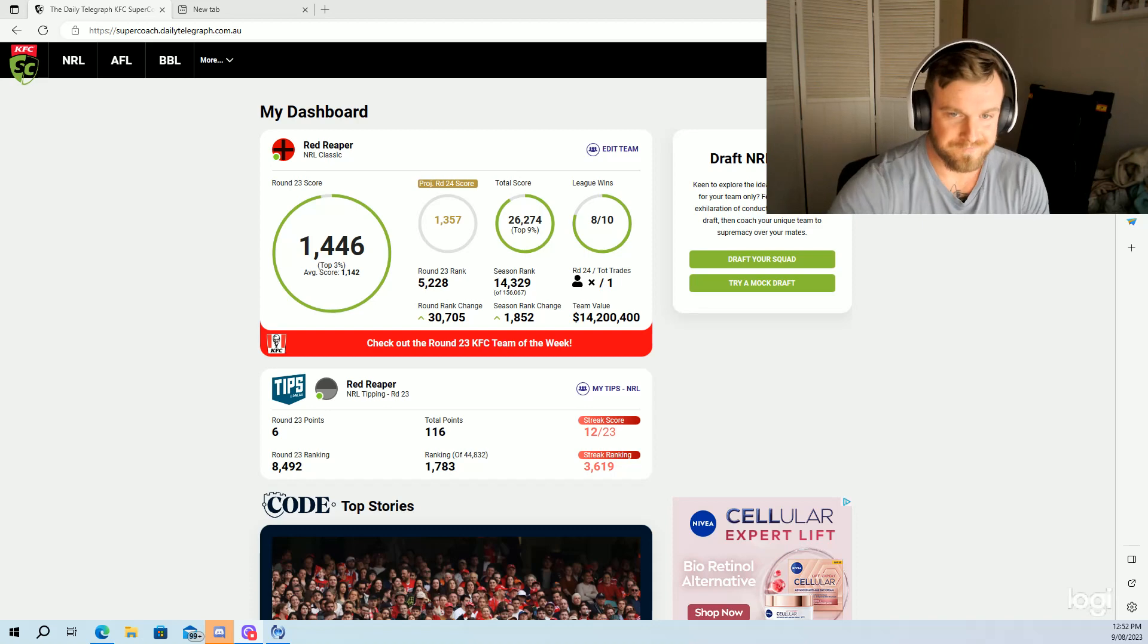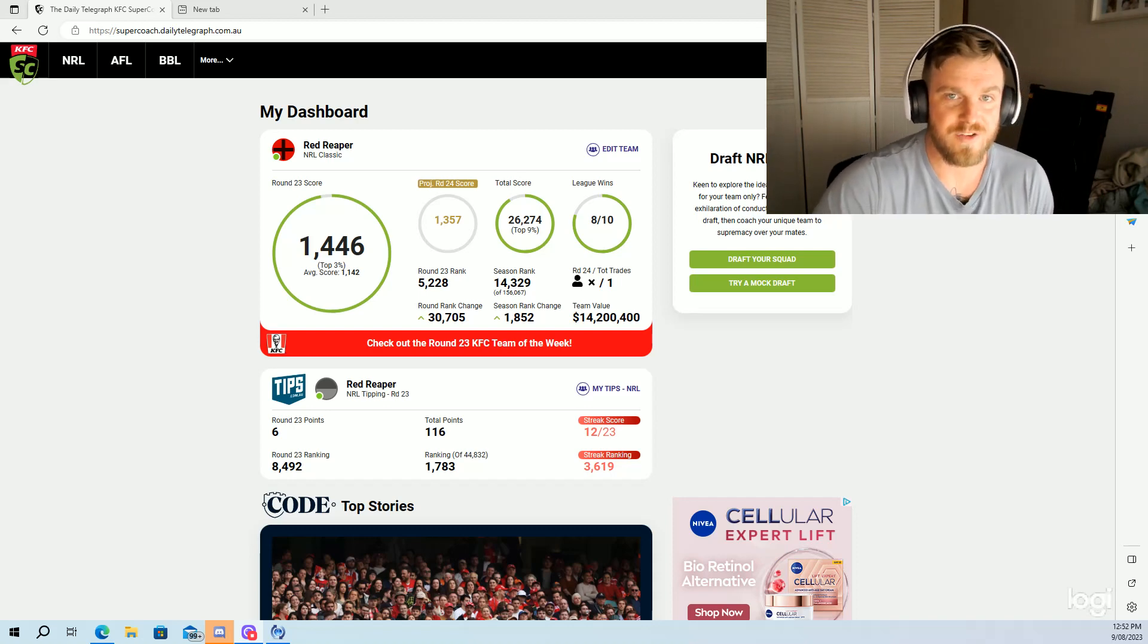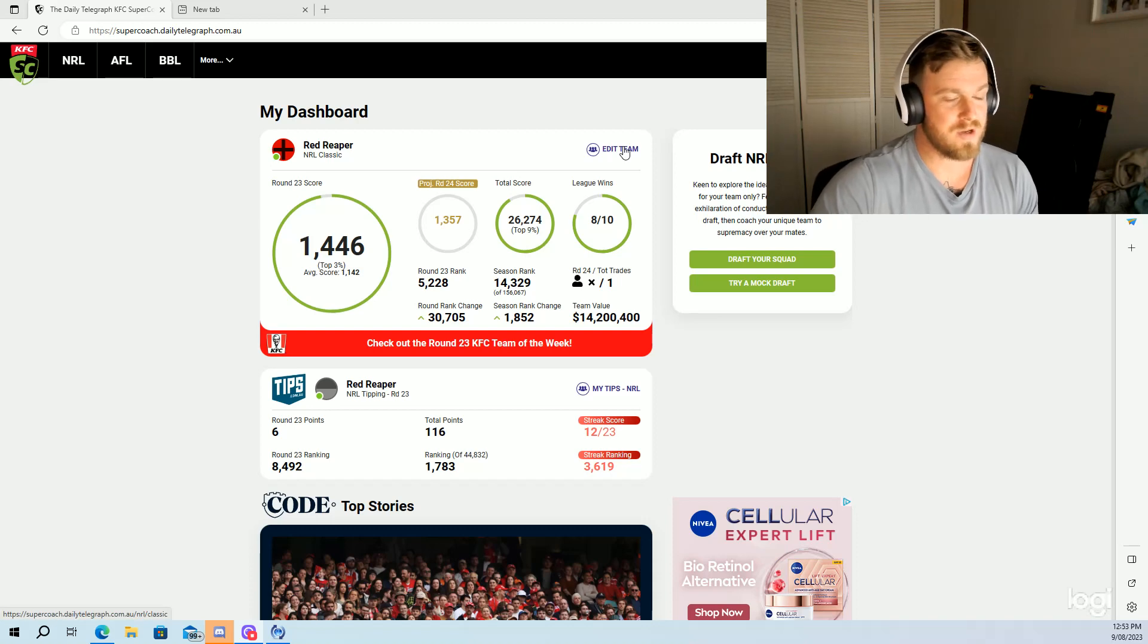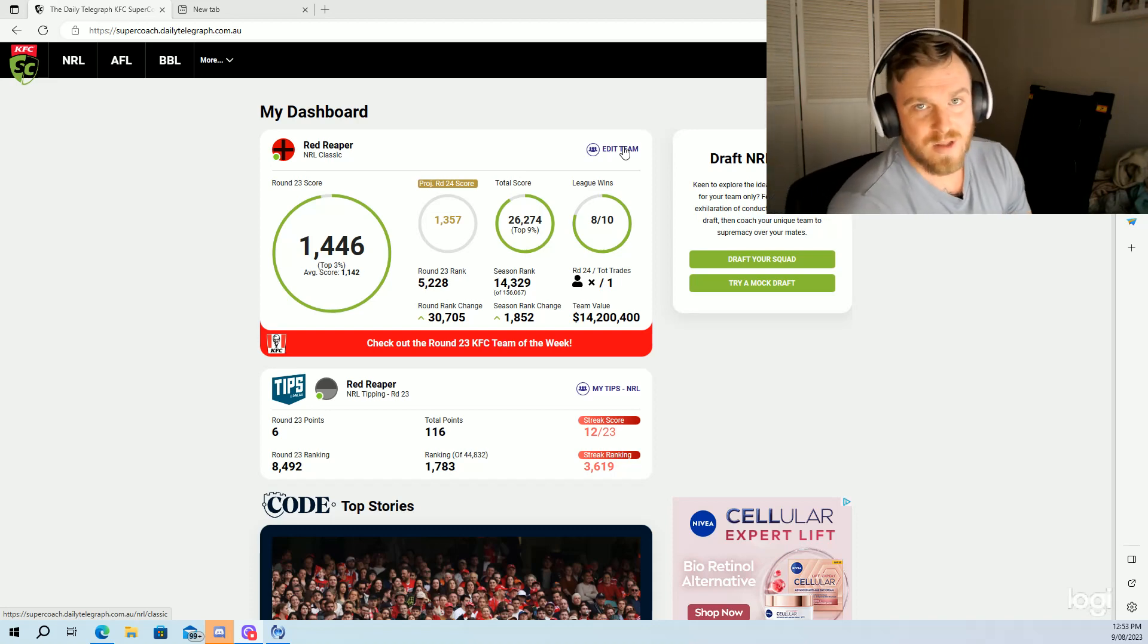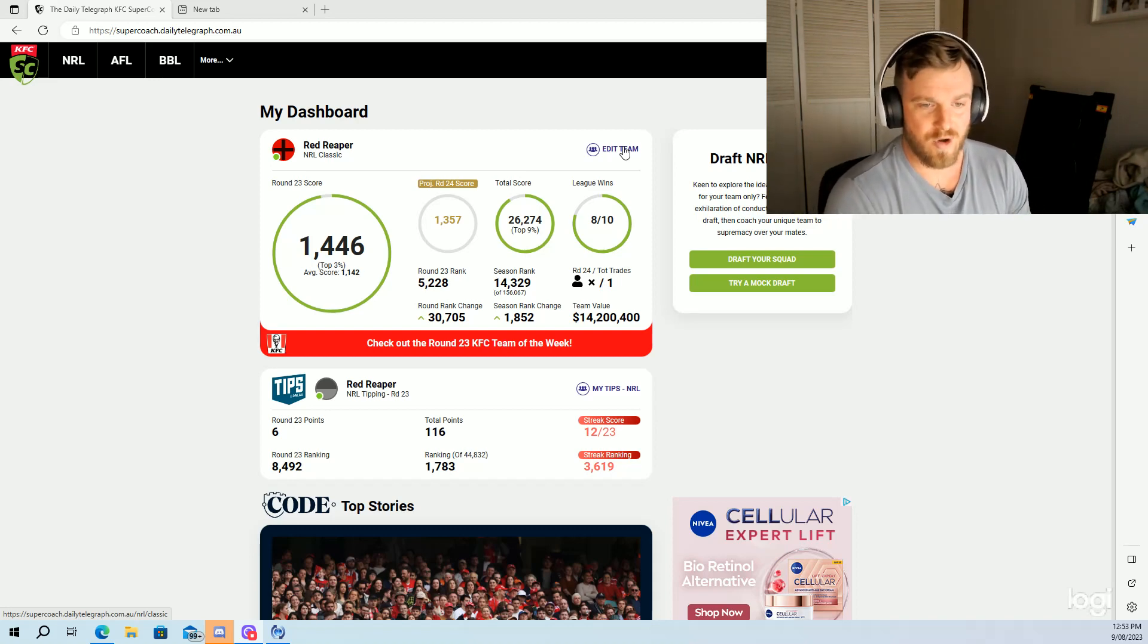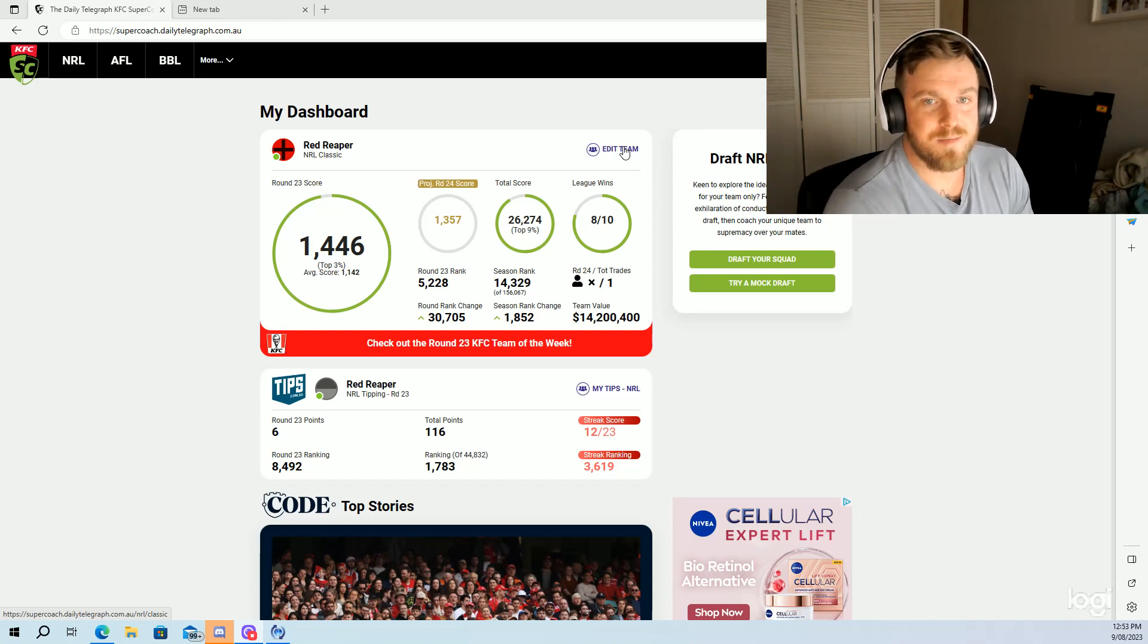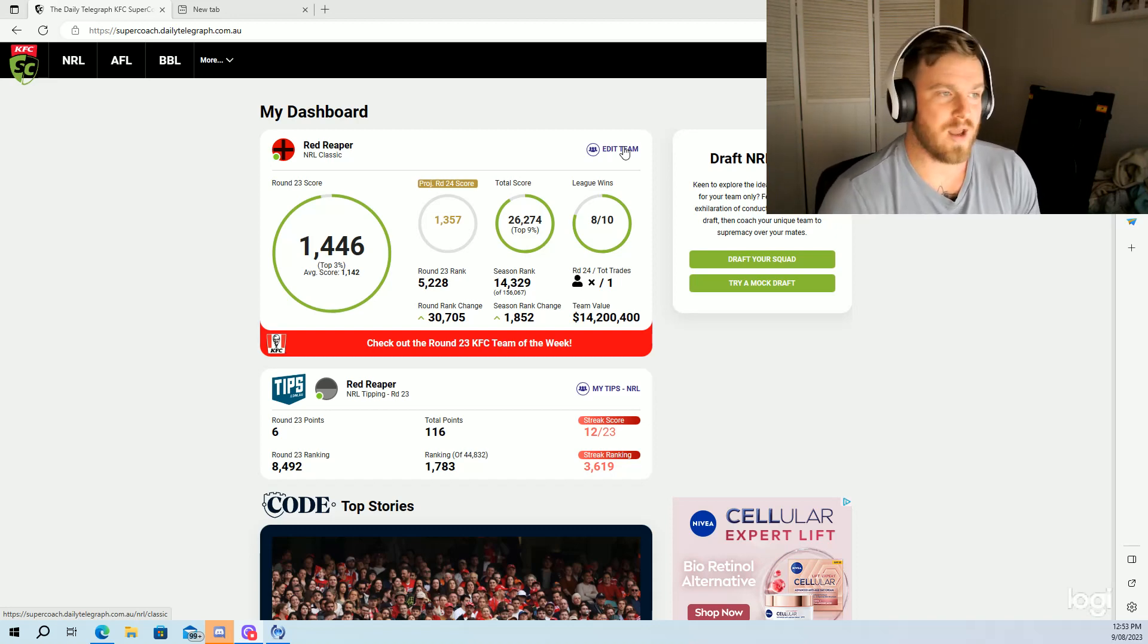Finally nailed a captain choice as well, which was satisfying given the year I've had with captain choices. 1446 went up an extra 1852 green spots, which was satisfying to see. Let's go over it, see how we're going, see what happened. We'll talk about a lot today. I've already made the trade. I'm only making one trade this week. I've only got two trades left, so I don't exactly want to use both my trades.